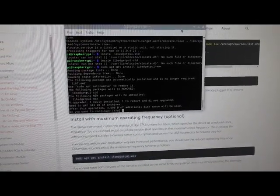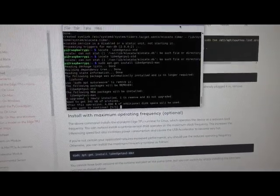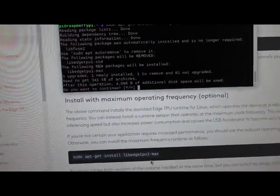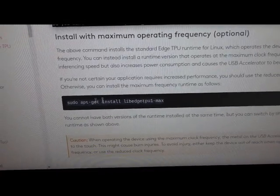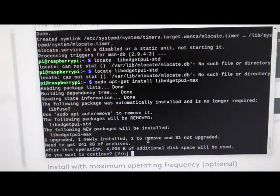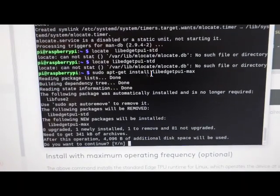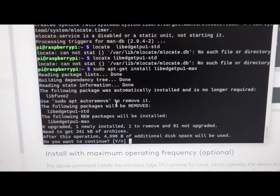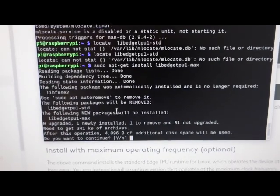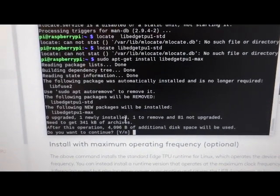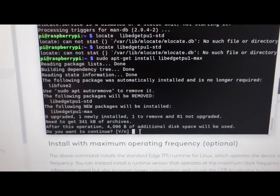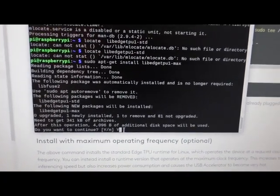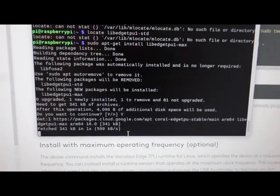Install the runtime at max frequency. All you do is go to your terminal. Copy this line into the terminal. Like so. It's going to remove the old standard version. And so then, I'm going to type Y for yes. Here we go.